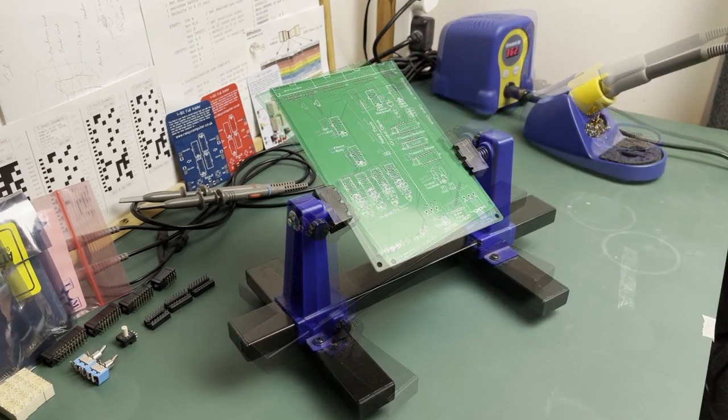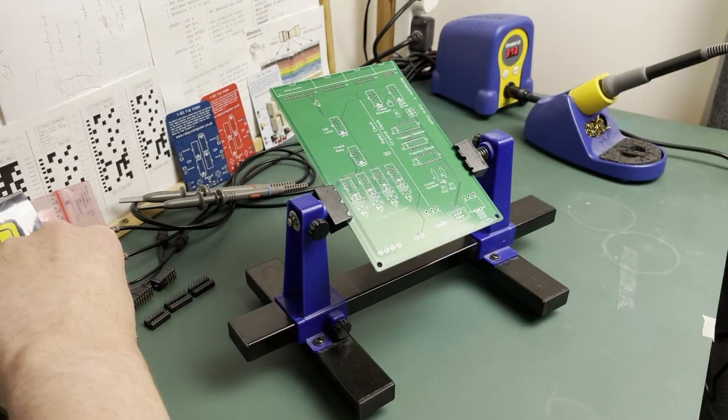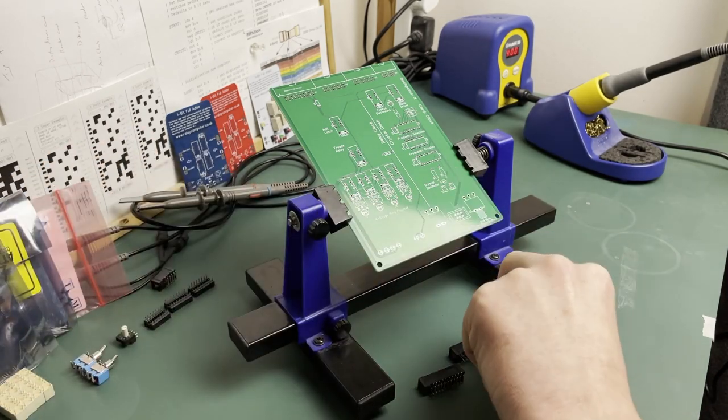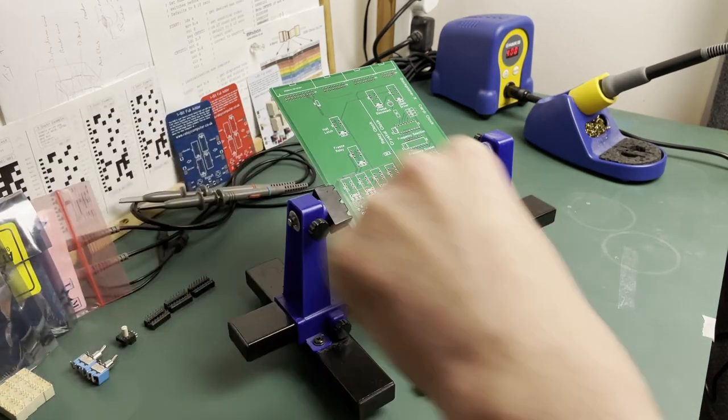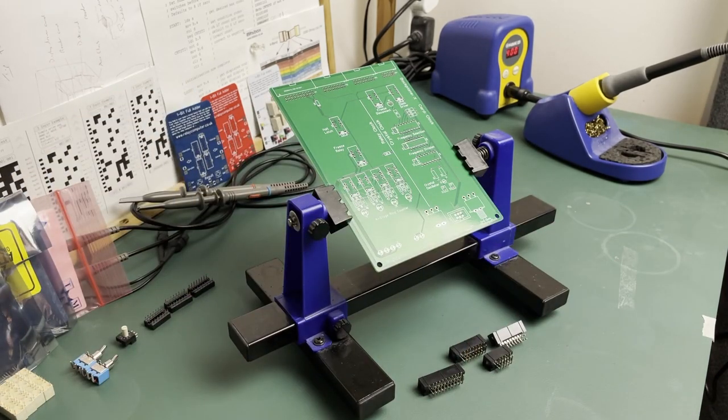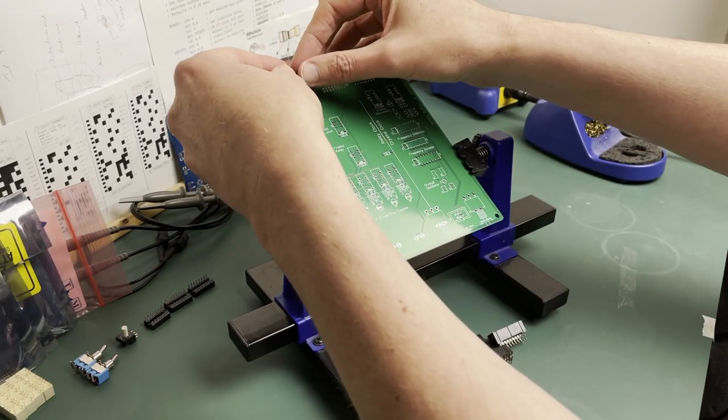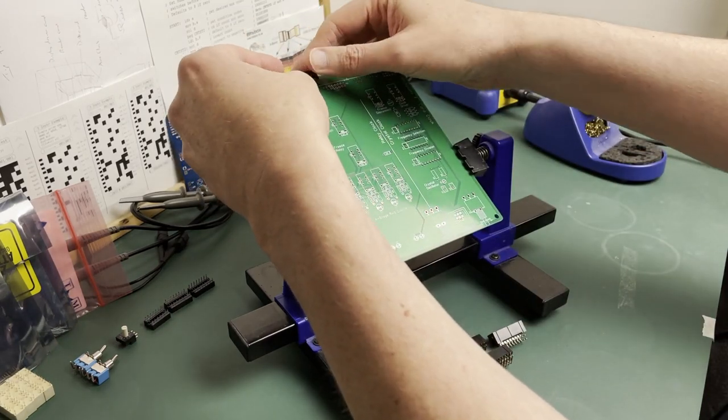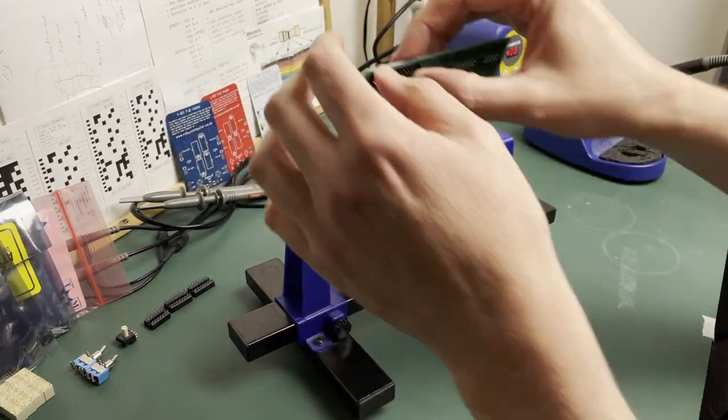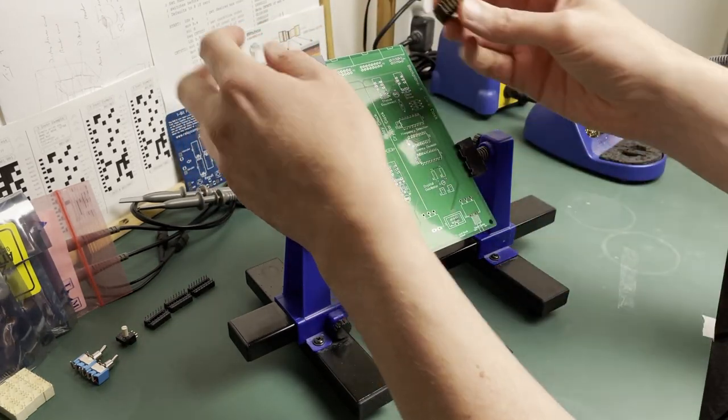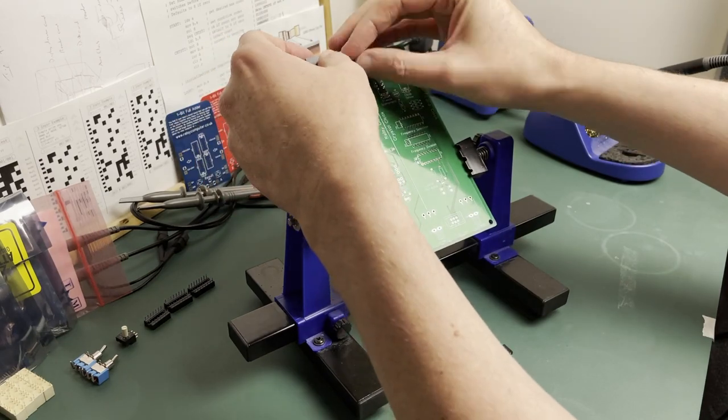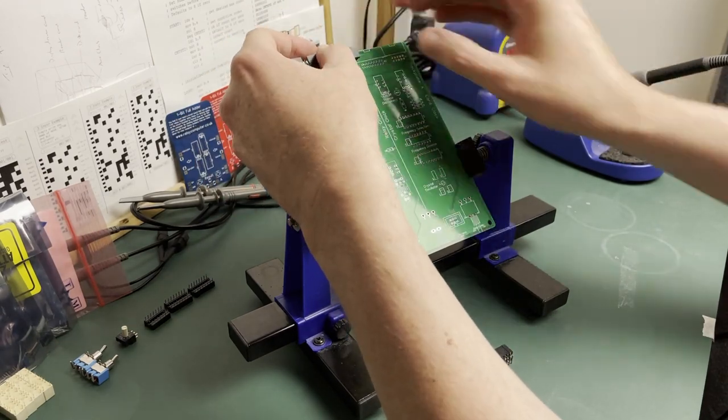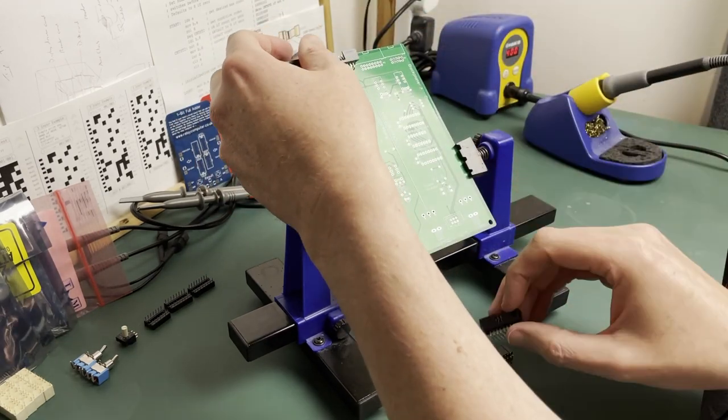I like to start off by soldering in the four IDC connectors at the back of the card. This kind of flies in the face of good advice which states you should solder the lowest profile components first and then build up to taller components as you go, but this is how I like to do it so I'll stick with it.